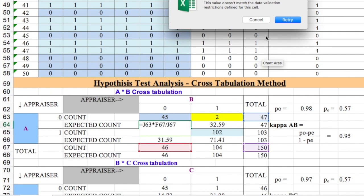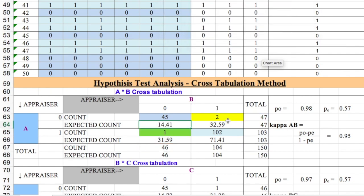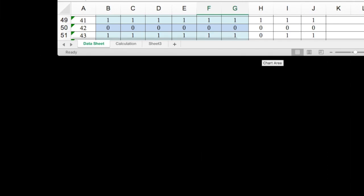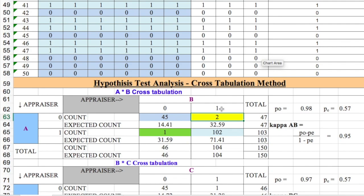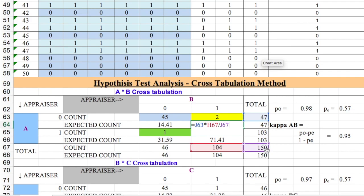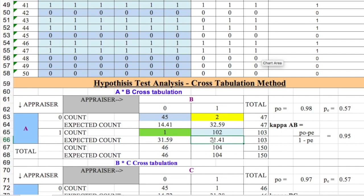Similarly, to find the expected count for cell one-one, the row total is 47 and the column total for one is 104, so 104 × 47 ÷ 150 gives us that expected count. For cell one-zero, it is 46 × 103 ÷ 150 = 31.59, and for zero-one it is 71.41. These are the expected counts and expected percentages used in the kappa formula.